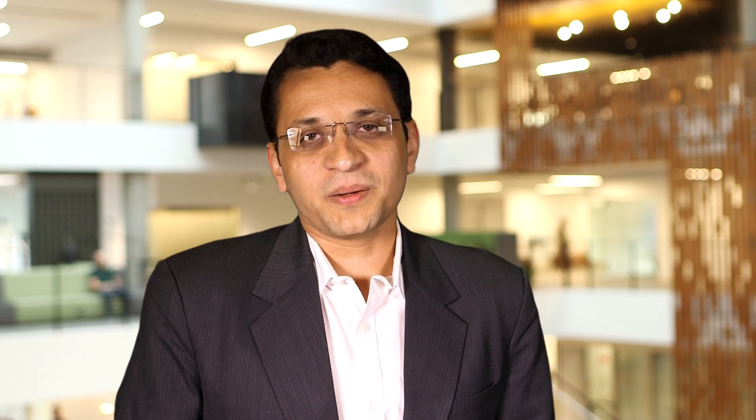You can enable early access with just one click. Now I'll demonstrate how you can activate early access from the Power Platform Admin Center.